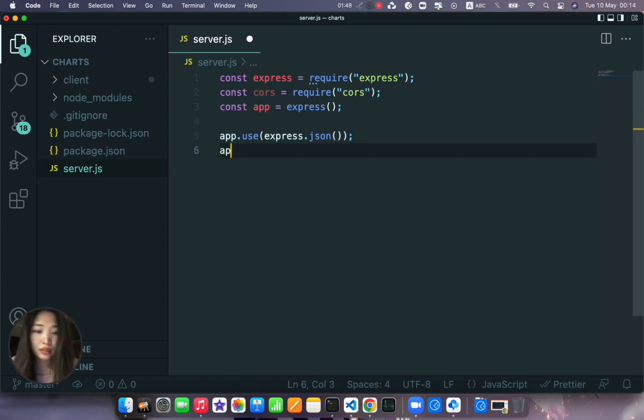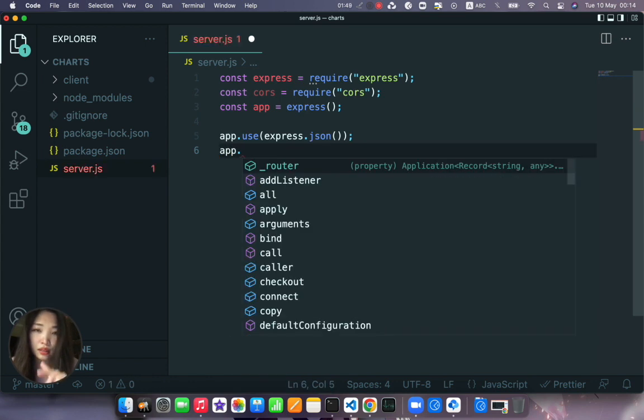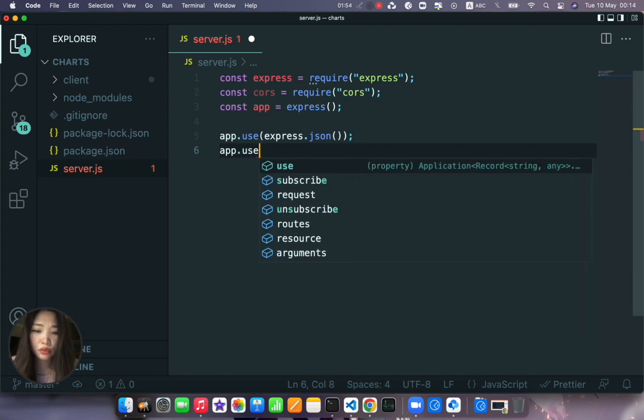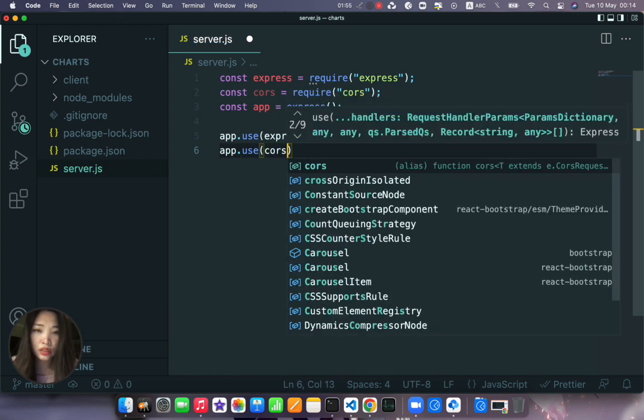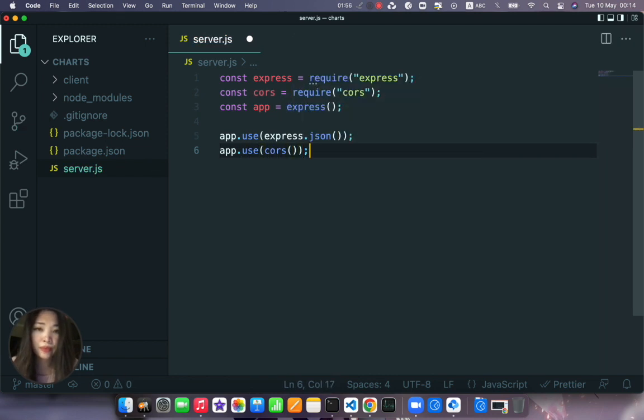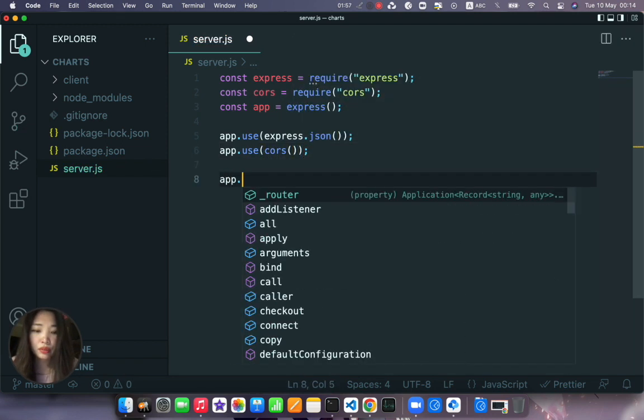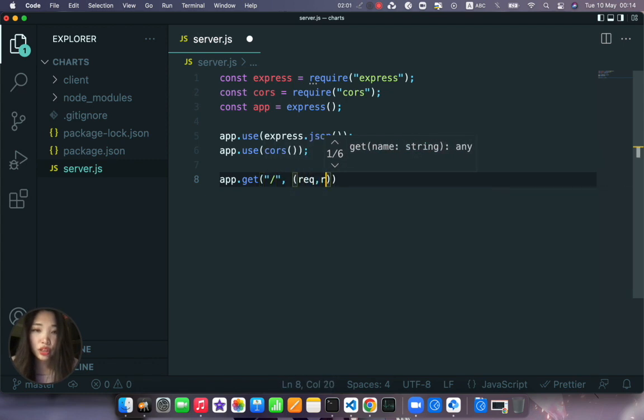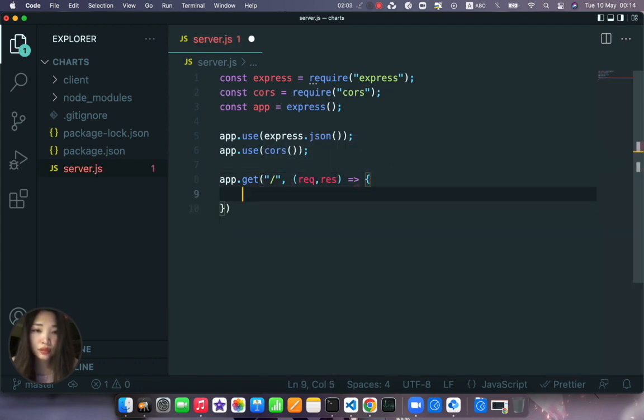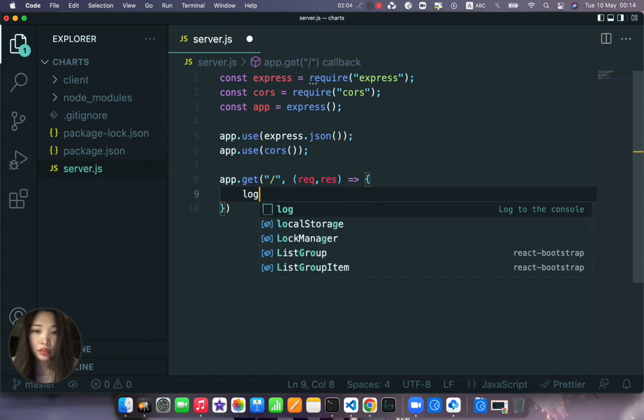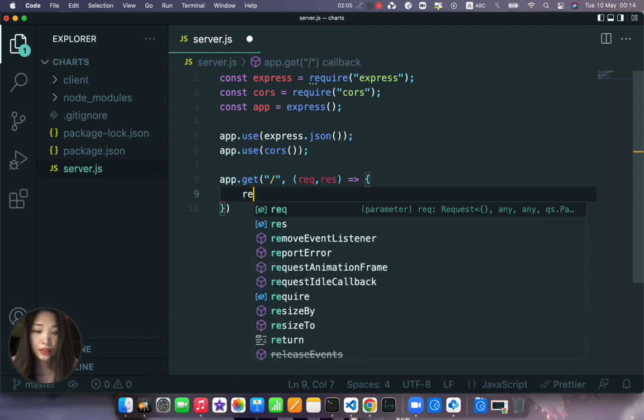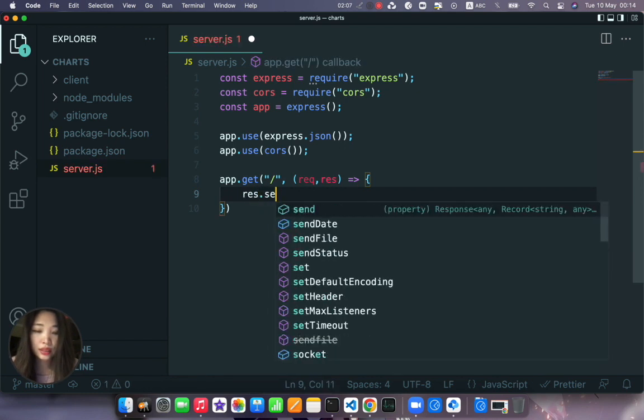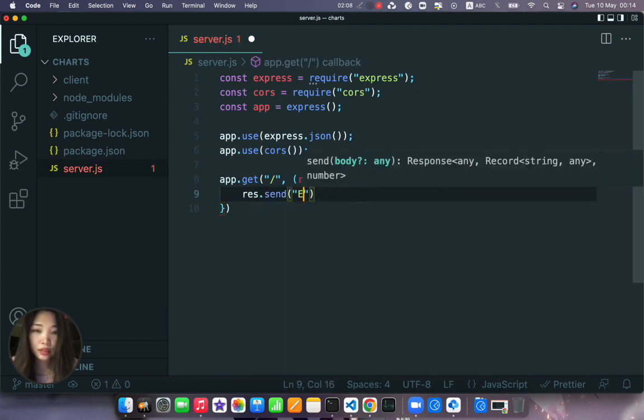I will just use the default urlencoded which is true. app.use cors. app.get our route just to check if it's working.